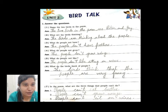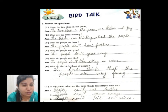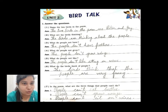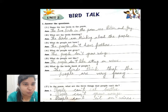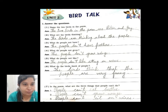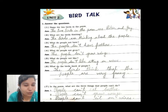Question number one: name the two birds in the poem. The two birds in the poem are Robin and Jay. Question number two: what are the birds thinking? The birds are thinking about the people.